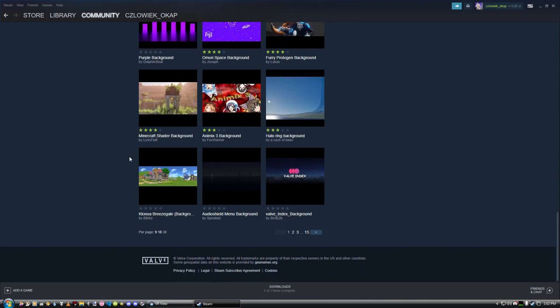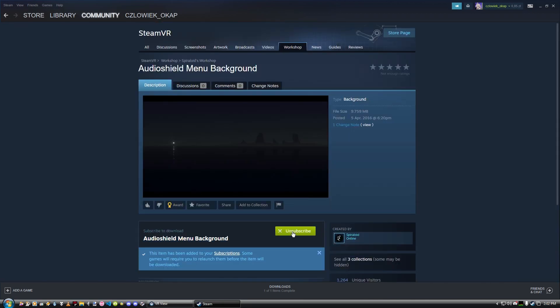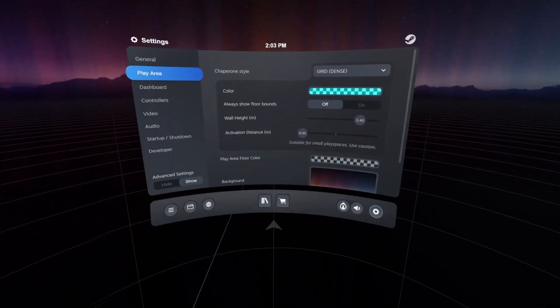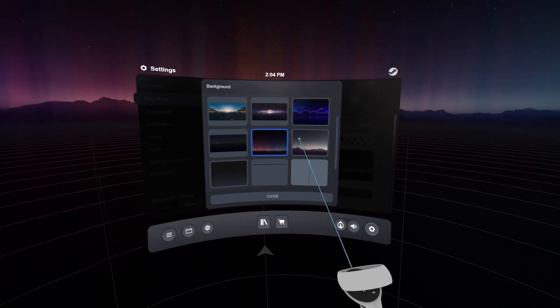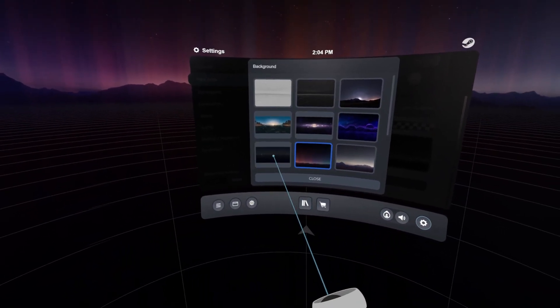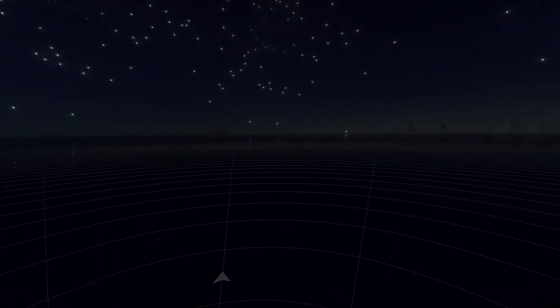For example, I'm going to add this one — I'll use the Shield menu background. I'm going to subscribe to it. And after we subscribe, we can go to our Play Area, go to Backgrounds, and select the new one that we just imported. That's the one we just subscribed to. As you can see, it's custom, new, and probably much better than the original background you had in SteamVR. And that's the first way how to add it.